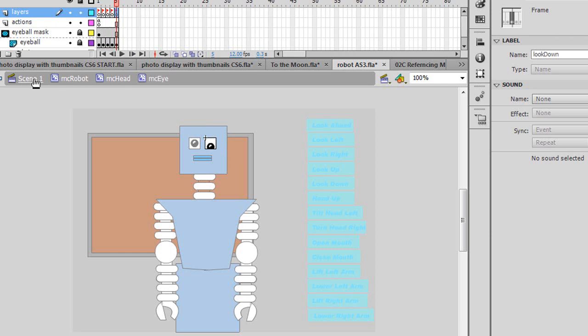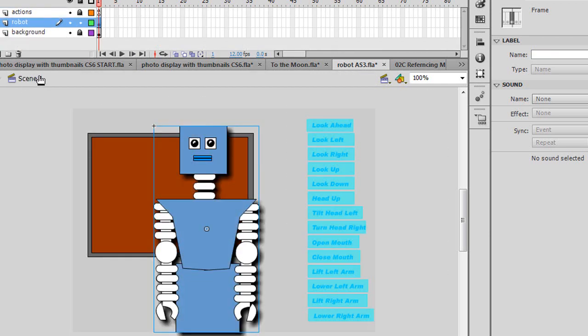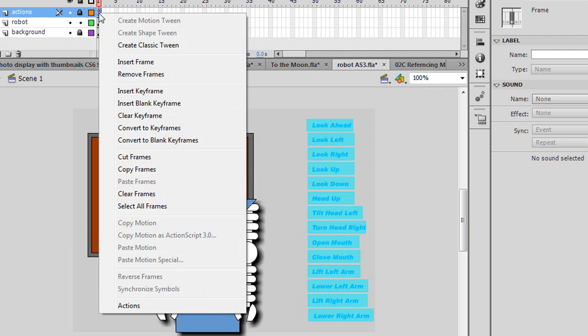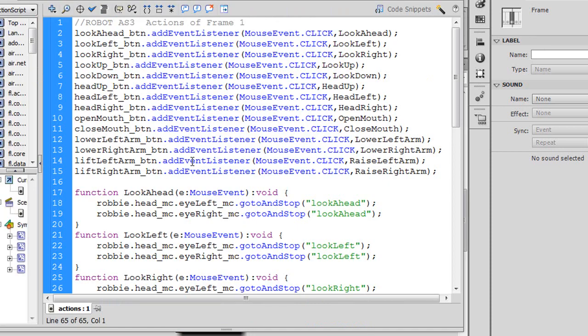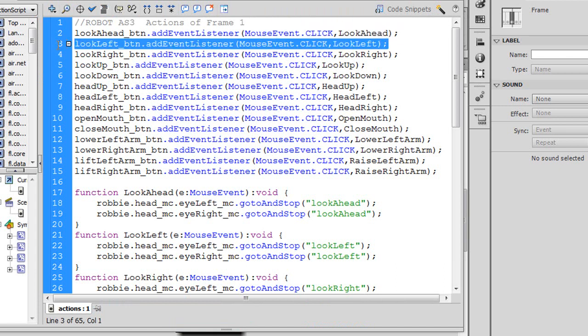So I'm going to go back to scene one. And let's look at the code for this look left button. I'm going to go into actions. And here is my event listener for the look left button underscore btn dot add event listener mouse event dot click. And I'm calling a function called look left.